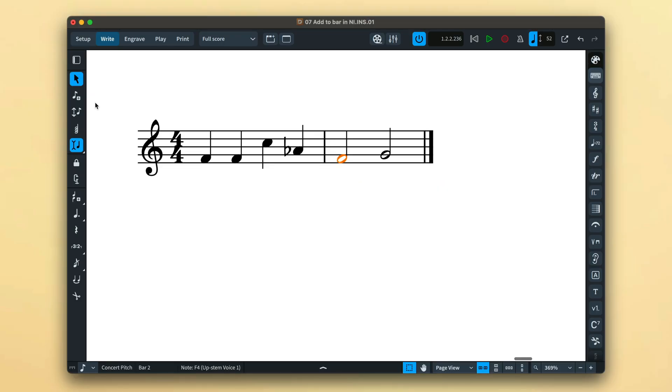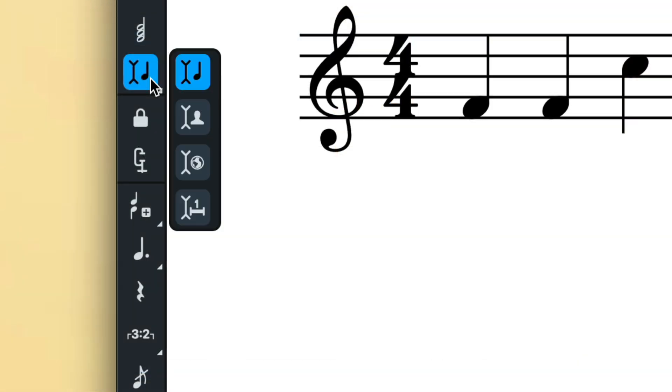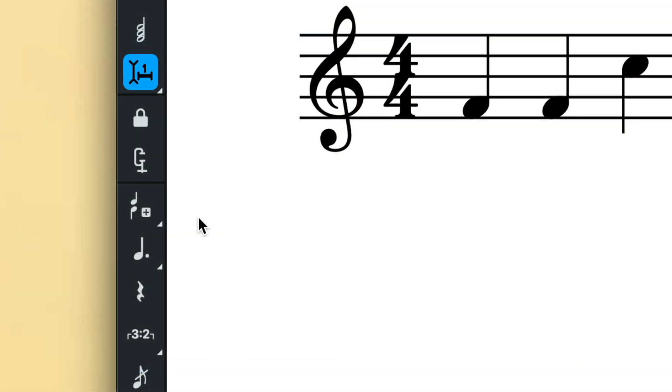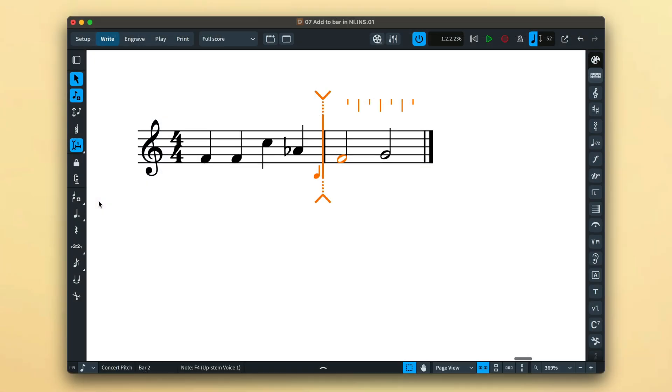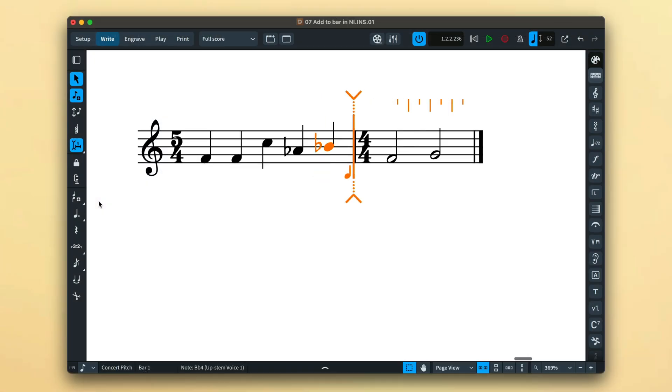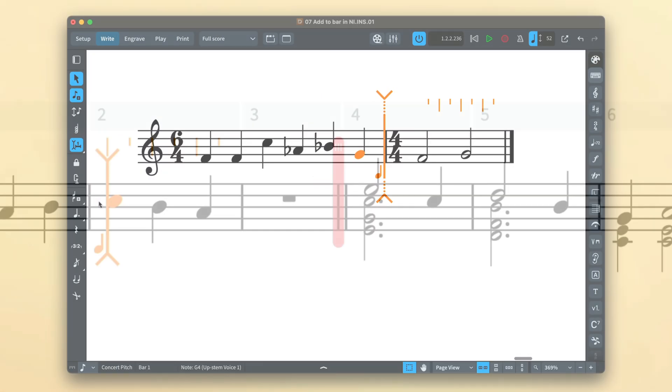The fourth and final scope available is similar to global, but will extend the length of the bar to accommodate the new music. Again, an extremely useful tool, especially when composing.